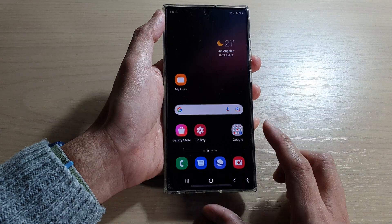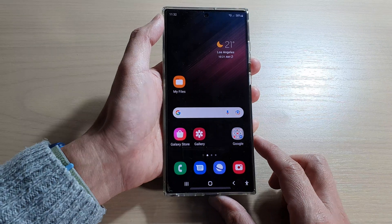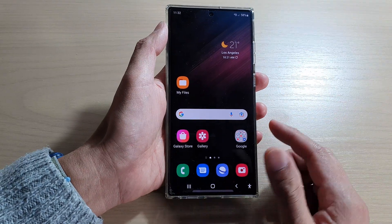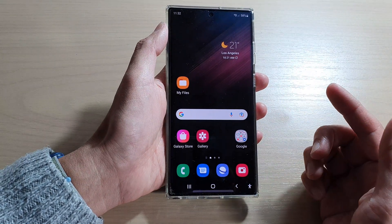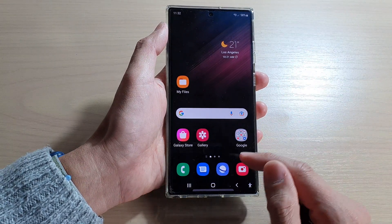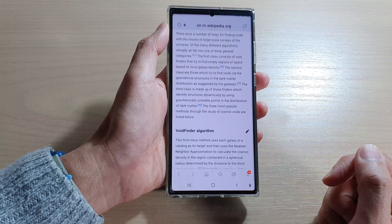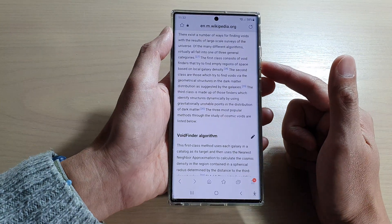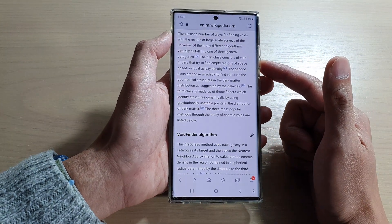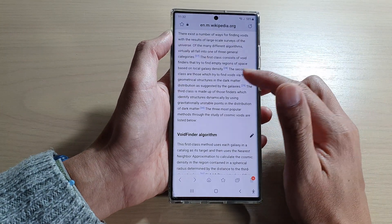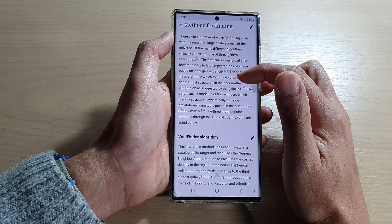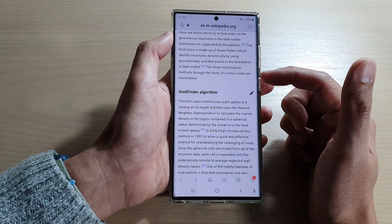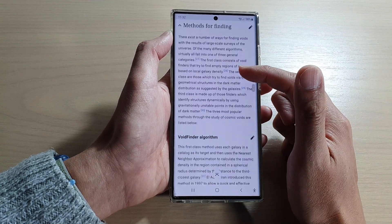Once we have turned on the shortcuts, tap on the home button to go back to the home screen. Now open up an app that has the text you want to read aloud. For example, I'm going to open up my internet app where I have some text that I want to read aloud. I'm going to refresh the page.